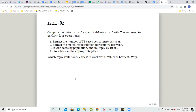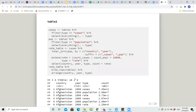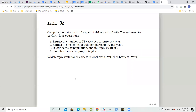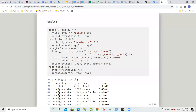Question two: compute the rate for table2 and table4a plus 4b. You need to perform four operations: extract the number of TB cases per country per year, extract the matching population per country per year, divide cases by population, multiply by 10,000, and store the result back in the appropriate place.